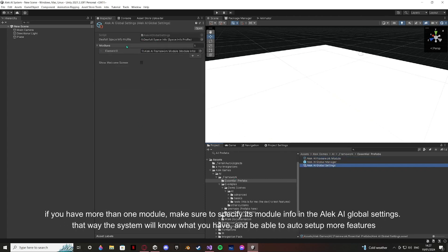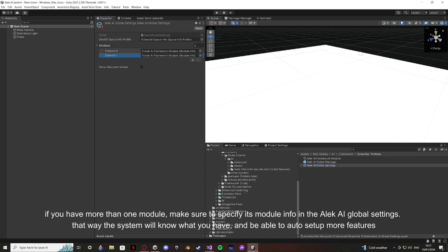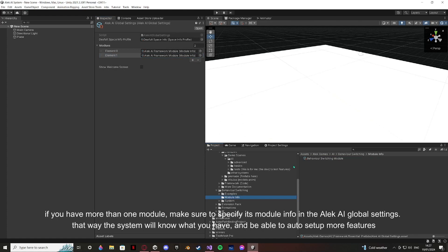If you have more than one module, make sure to specify its module info in the Alec AI global settings. That way the system will know what you have and be able to auto-set up more features.